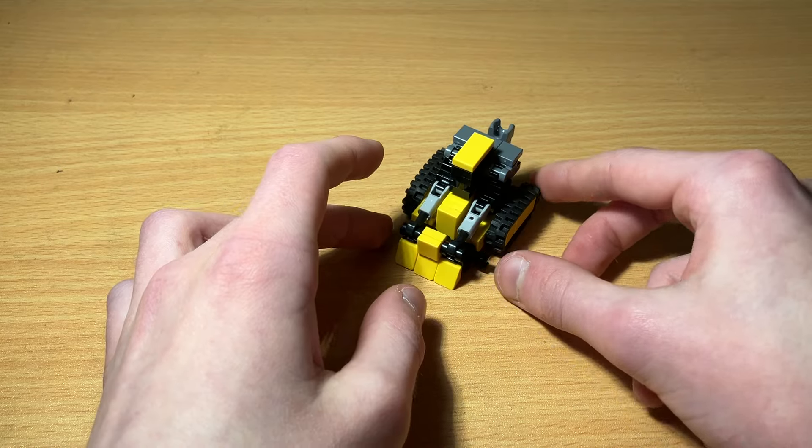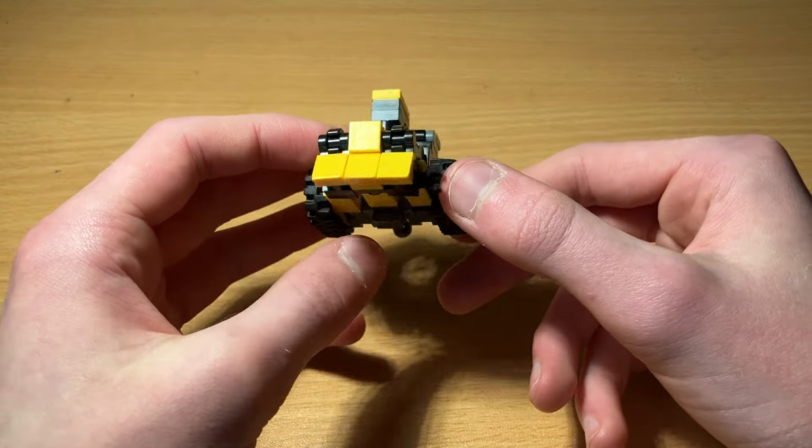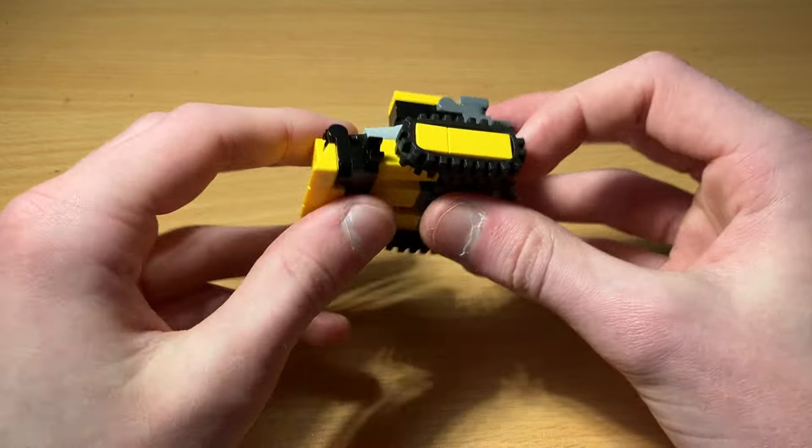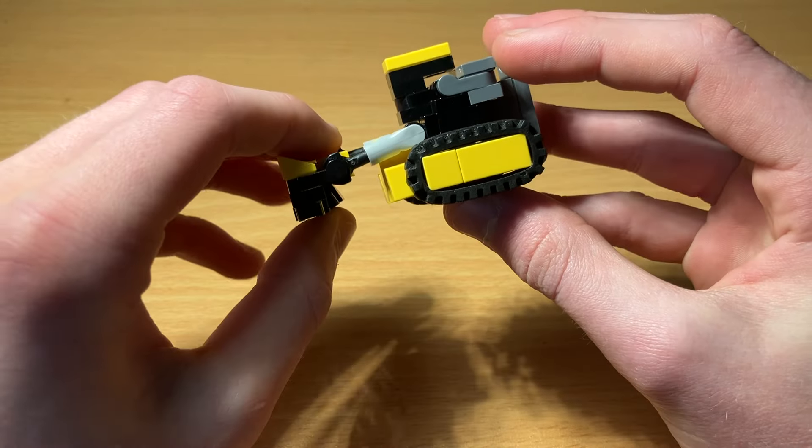Speaking of which, let's get on to Bone Crusher's transformation. So first thing, just flip up this bucket.